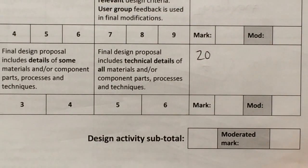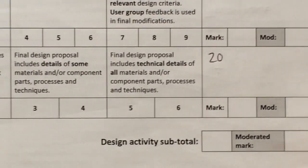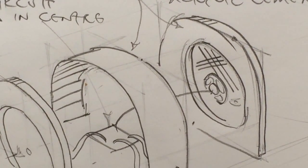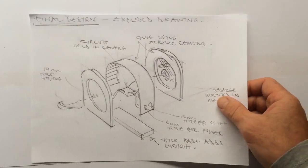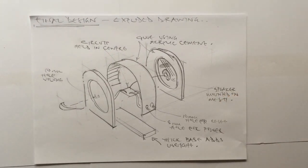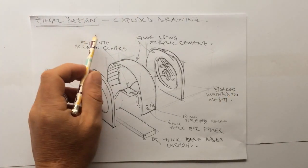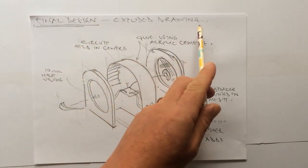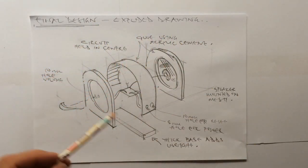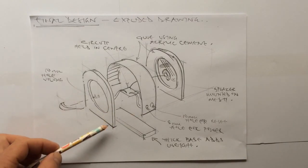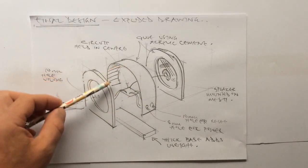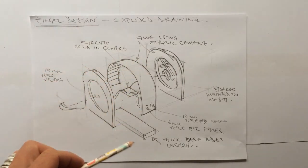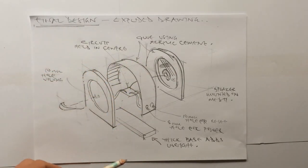So the first sheet you'd expect to see within the final design section looks like this. We've got our standard format sheet with our title on it, final design. Now this is specifically the final design exploded drawing whereby you have your product essentially taken apart so that the examiner gets a good understanding of how you're intending to put that thing together.